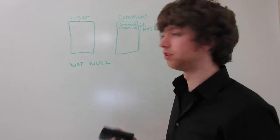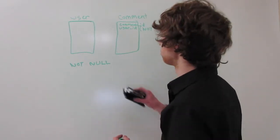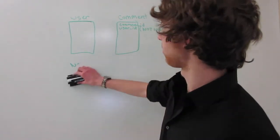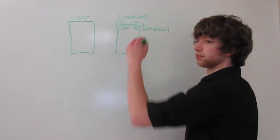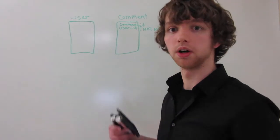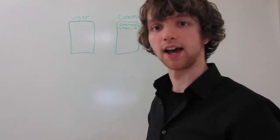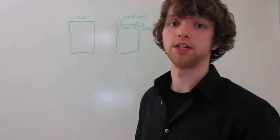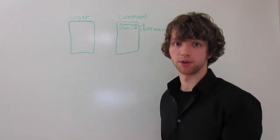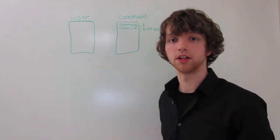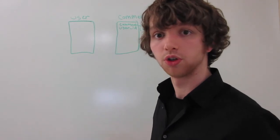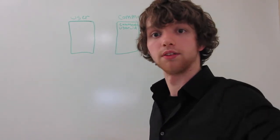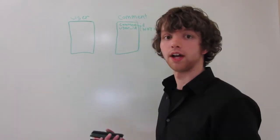That's going to basically say that every single row within this comment table has to have a user ID associated with that comment. And that would be the person who posted that comment.